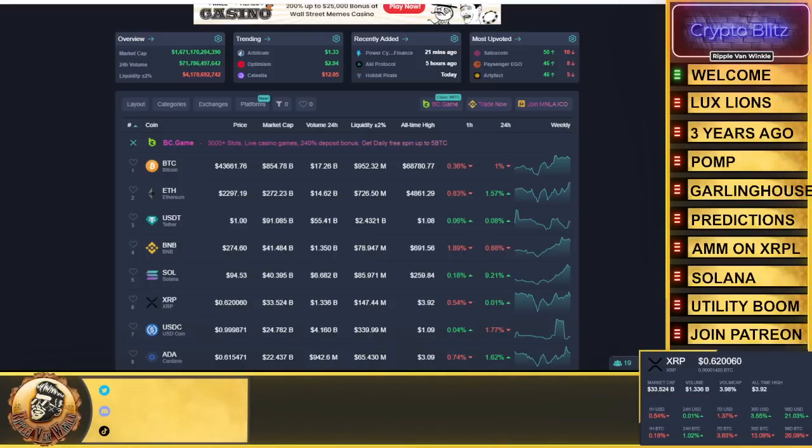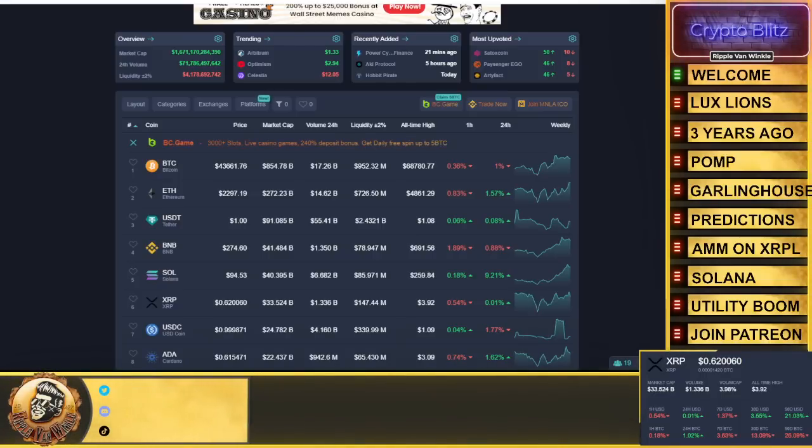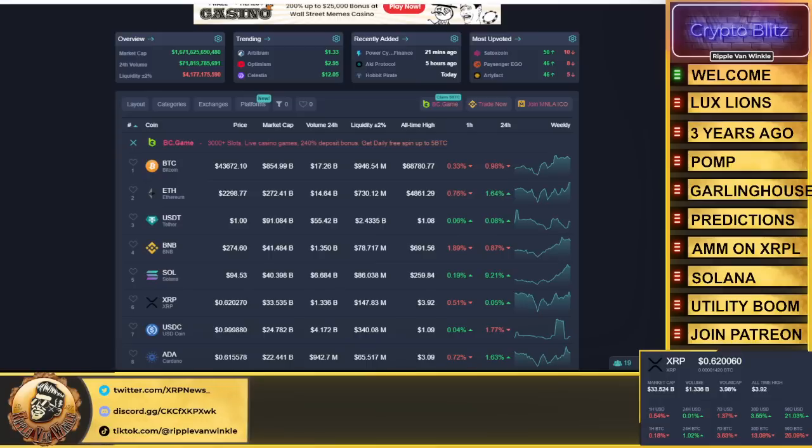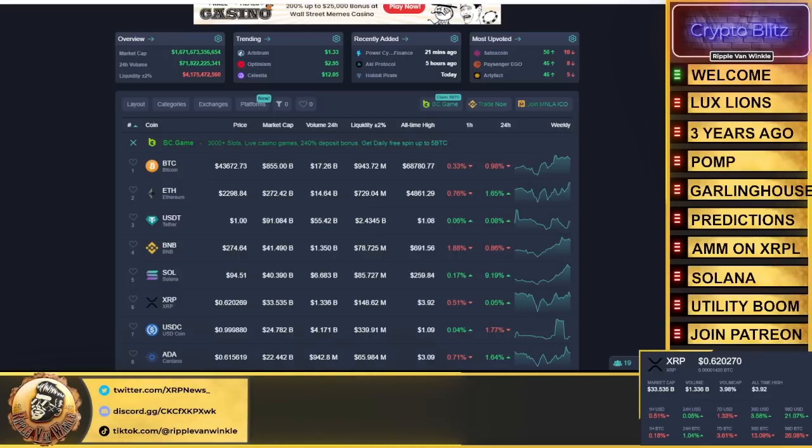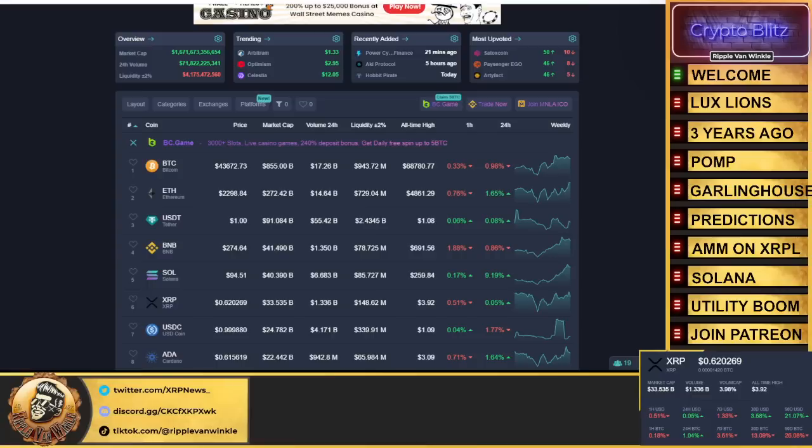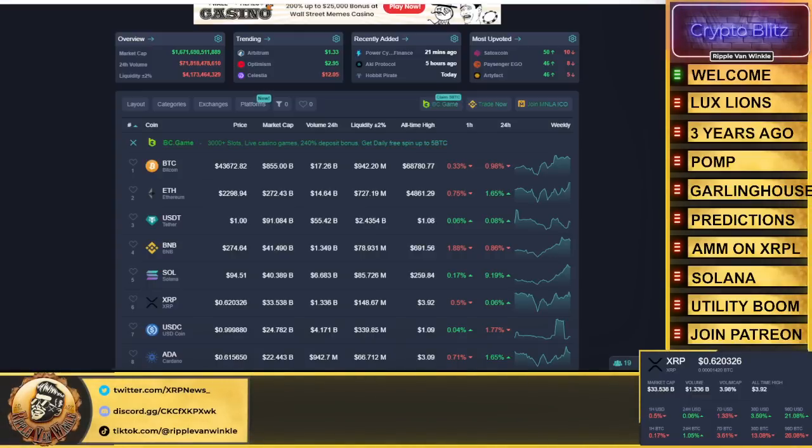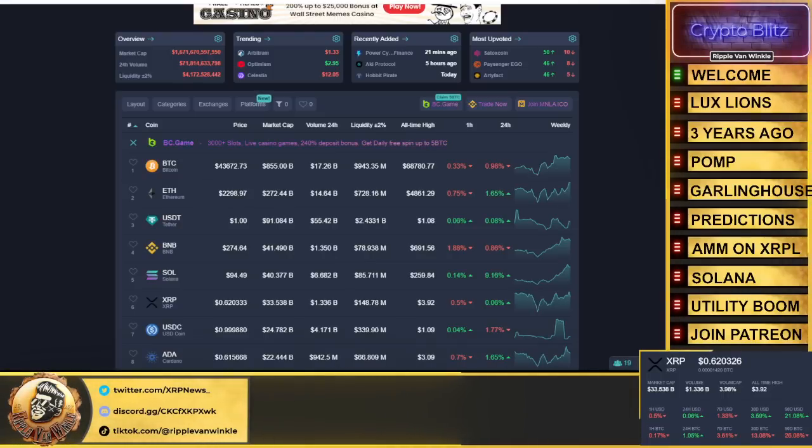But in this video we got to talk about Anthony Pompliano, Mr. Pomp himself, Brad Garlinghouse, we got some predictions coming from David Schwartz, AMM on XRP Ledger. An amazing article came out this morning - Solana meme coin frenzy, why the price is pumping, how I know it's going to end. And then we got a utility boom that is coming, not my words, words of Ripple. So without further ado let's jump into it.